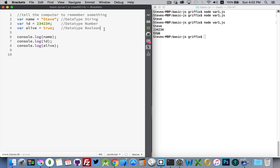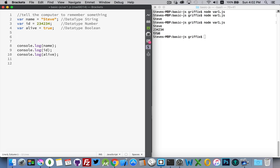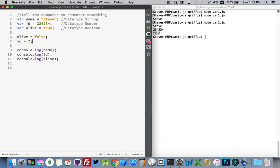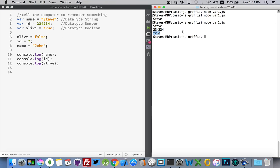Now, if I wanted to change the value of one of my variables, let's say alive. If I set it to false, you'll notice I've written the exact same thing, except I didn't put var in front of it. So I'm not creating a new variable here. What I'm doing is I am changing the value of what's inside this box. I'm replacing true with the value false. And I can do that with the other ones as well. So I can say id equals 7. Name equals John. Save those. Now, when I run my JavaScript file, there's the new ones.